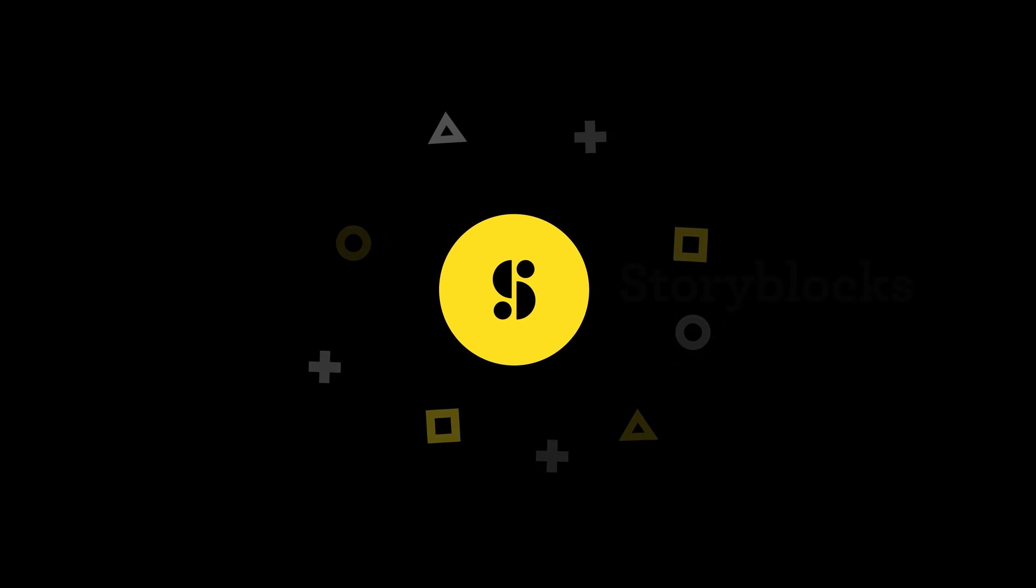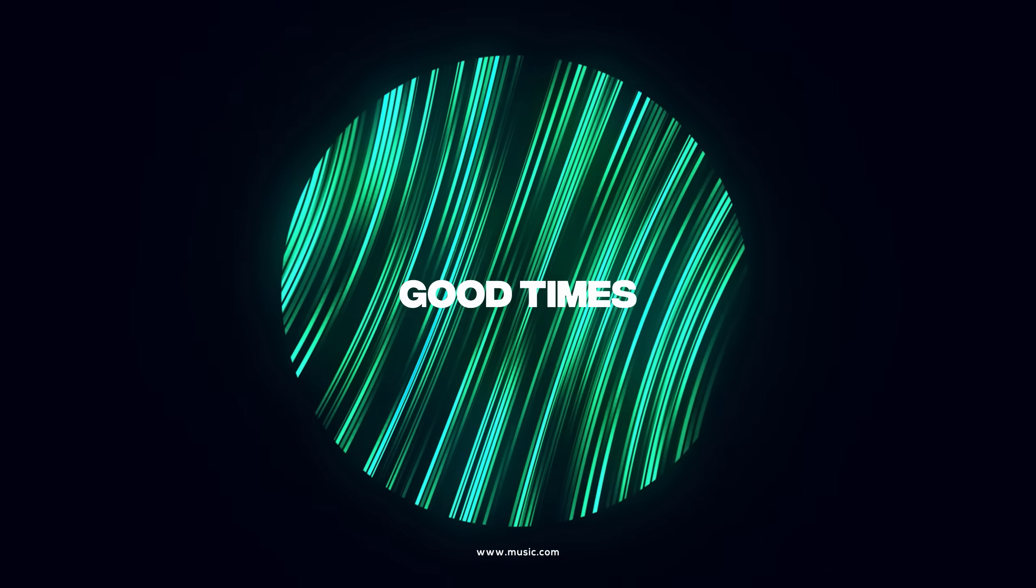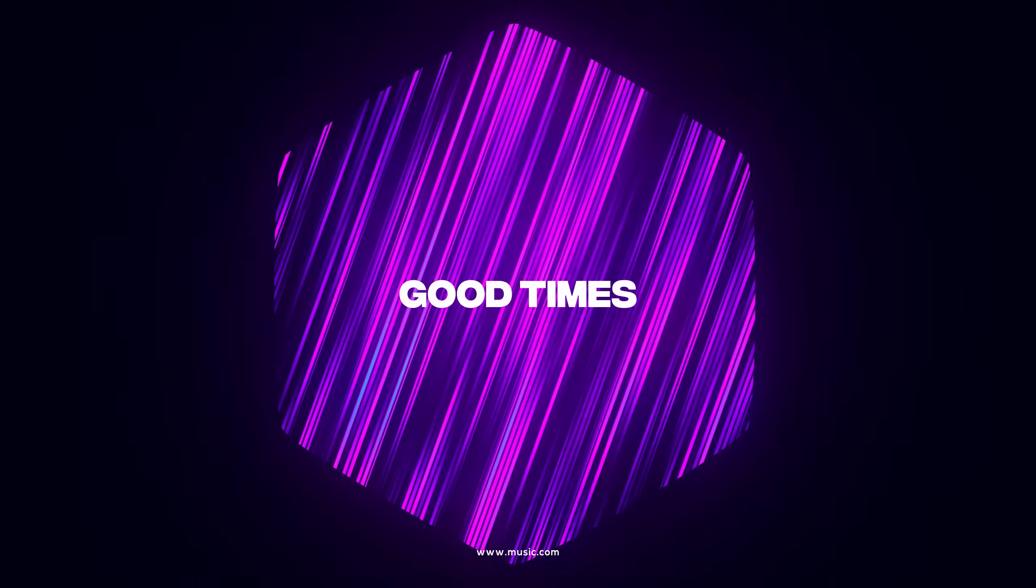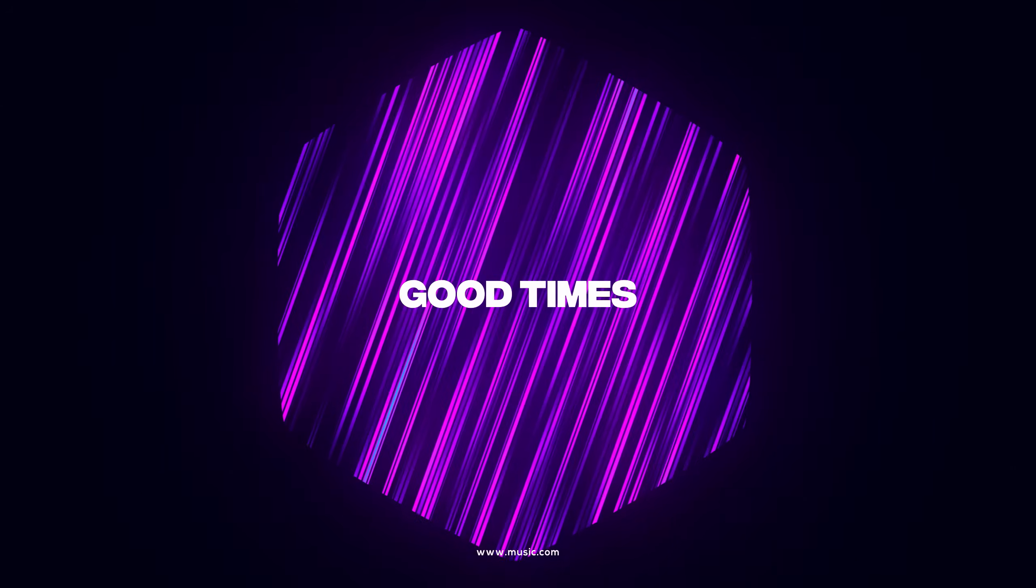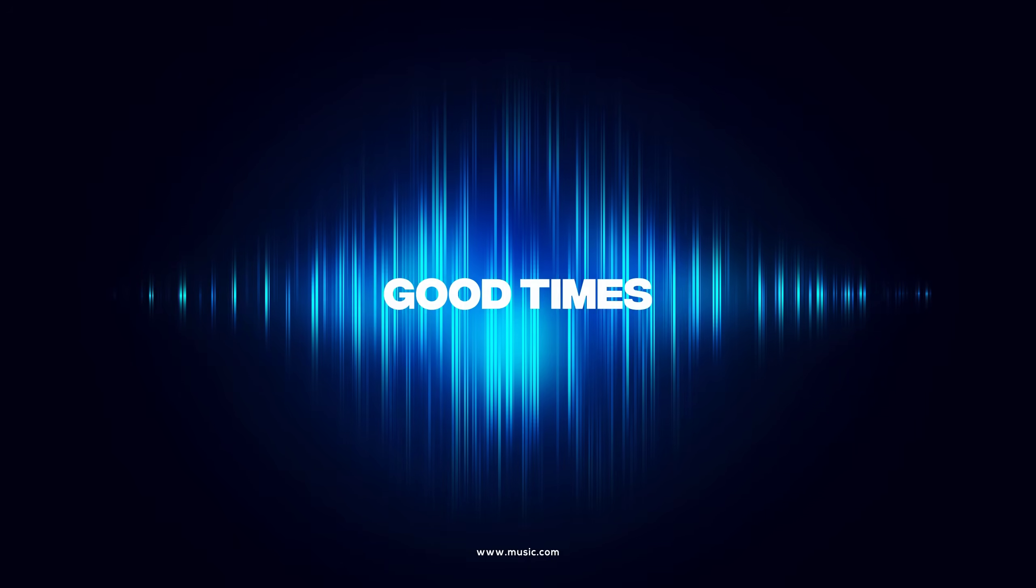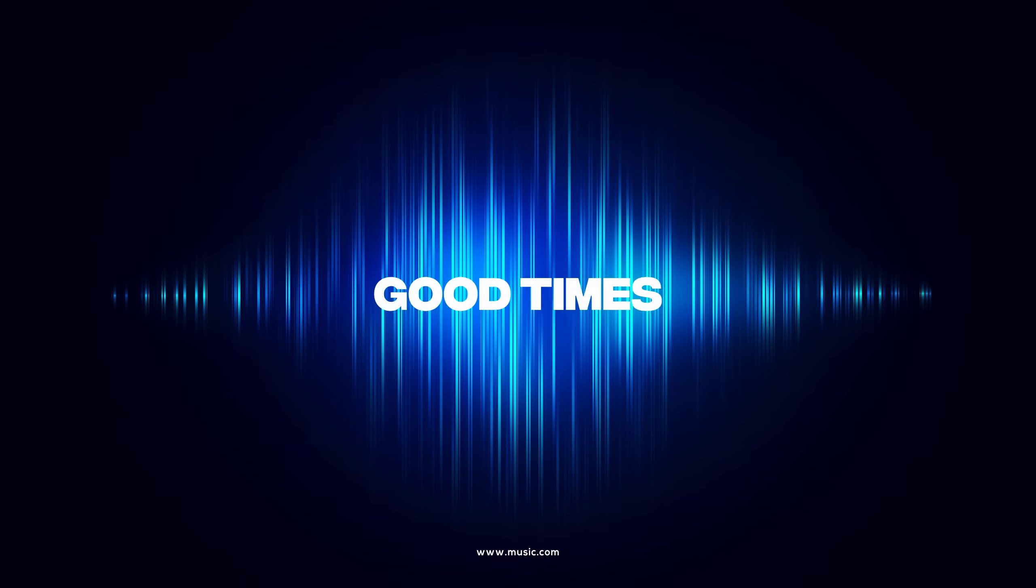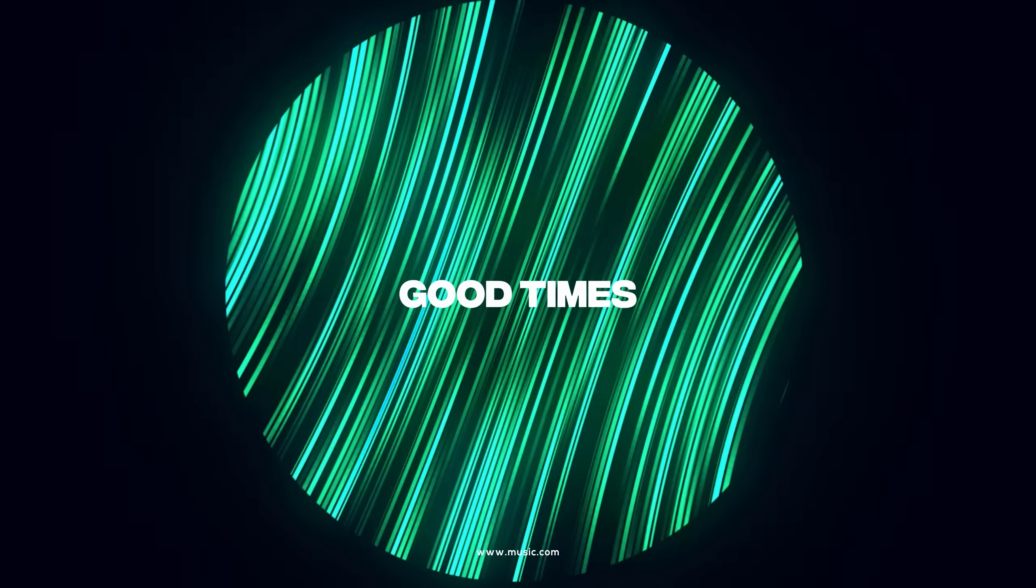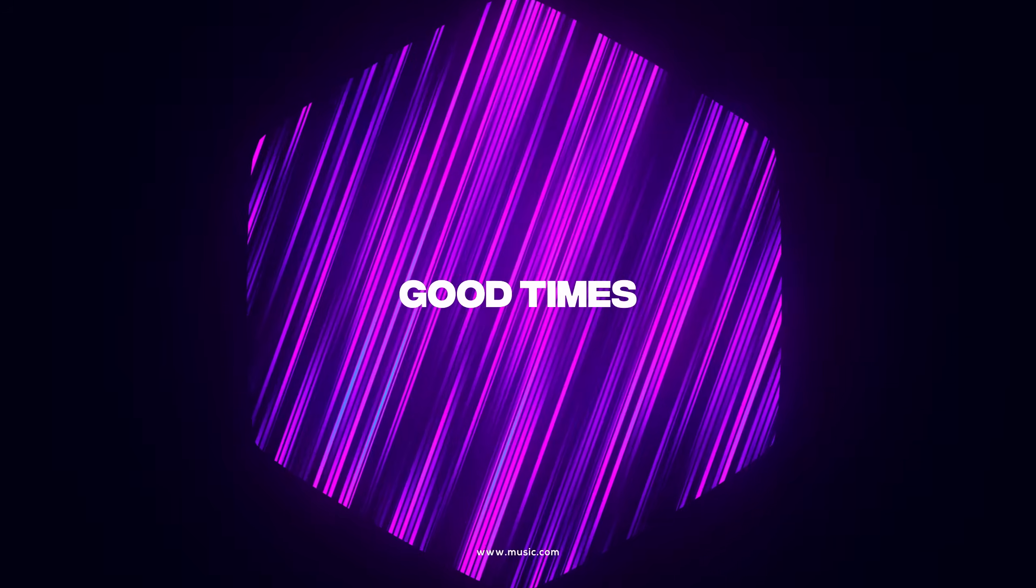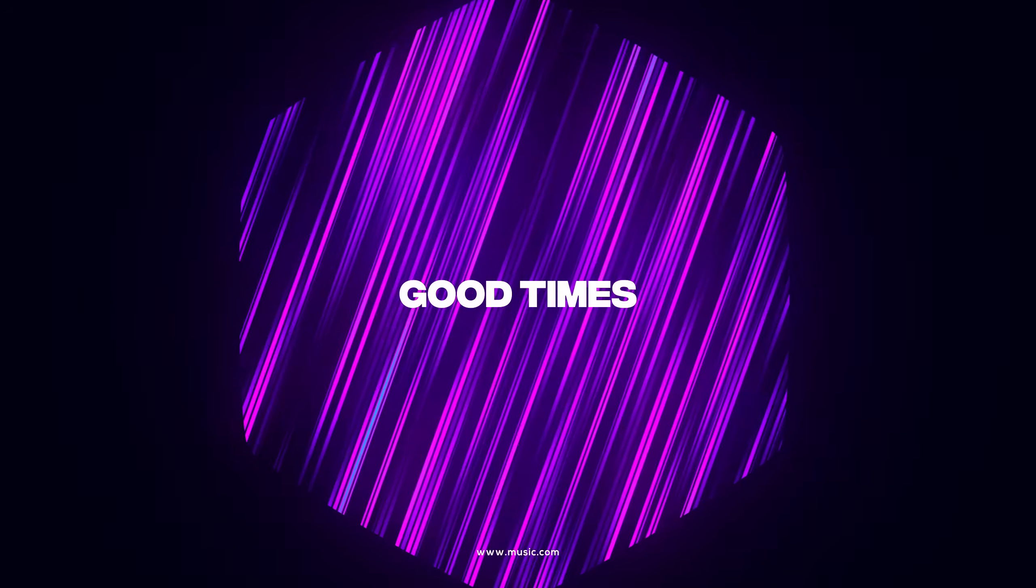This After Effects tutorial is sponsored by Storyblocks.com. In this After Effects tutorial, I'm going to show you guys how to create a pretty dope looking audio visualizer inside of After Effects without using any plugins. You can use this cool animation not only as an audio visualizer, but also as a background and use it in various different scenarios. So without any further ado, let's jump into After Effects and let's see how to create this.